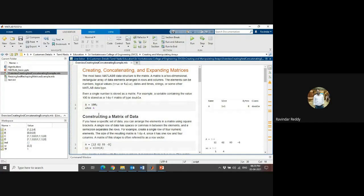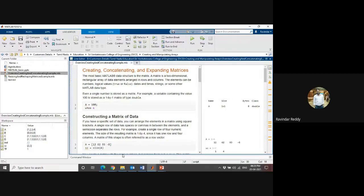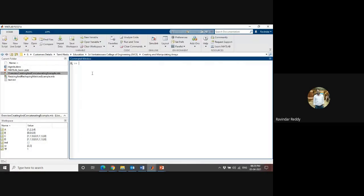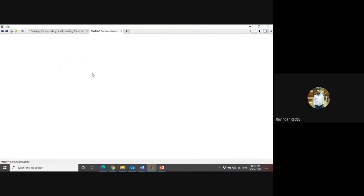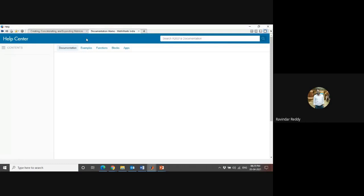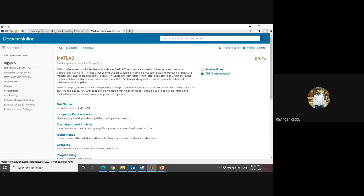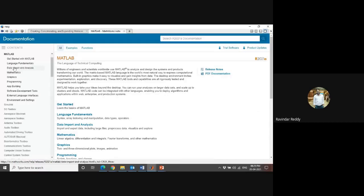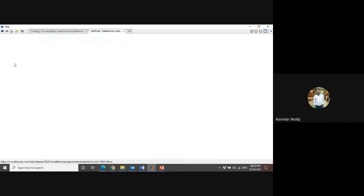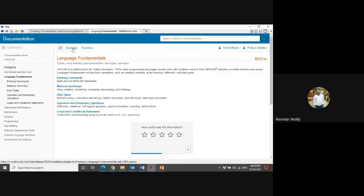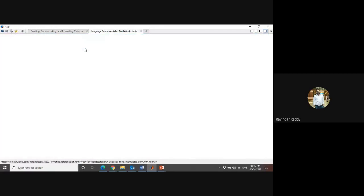As I told you, if you want to see any command directly, you can type it and see the documentation. For practice, I'm showing here - directly come to the documentation. Go to MATLAB, as I told, go to Language Fundamentals.